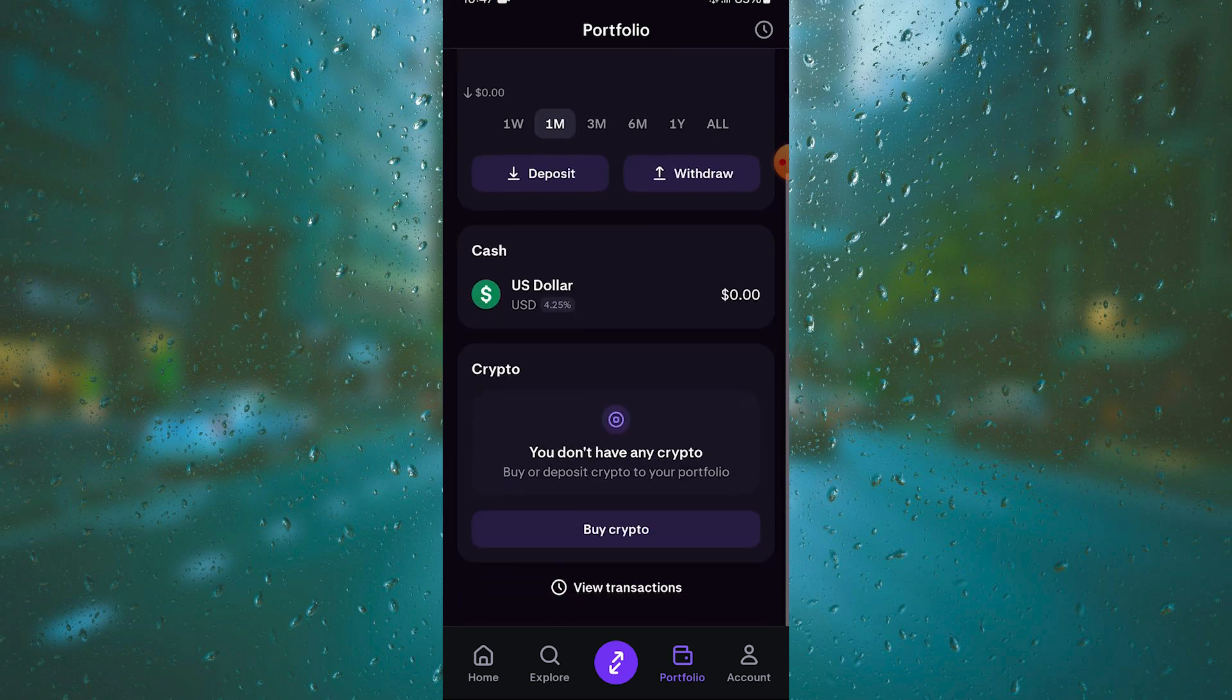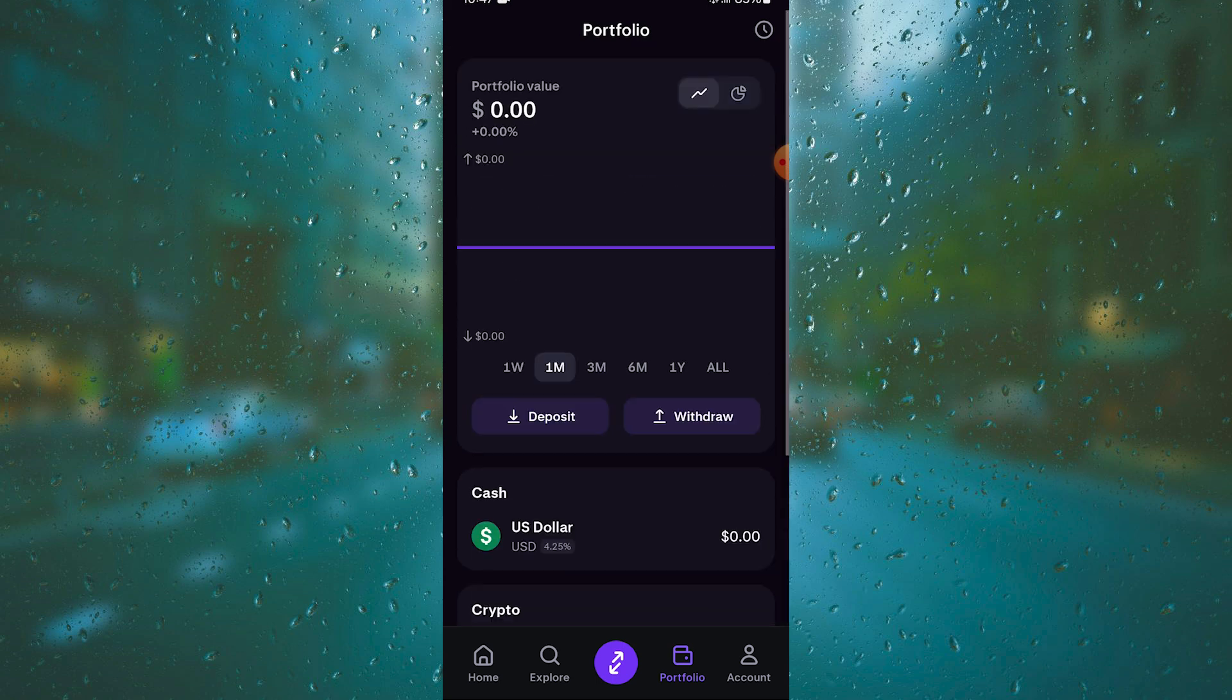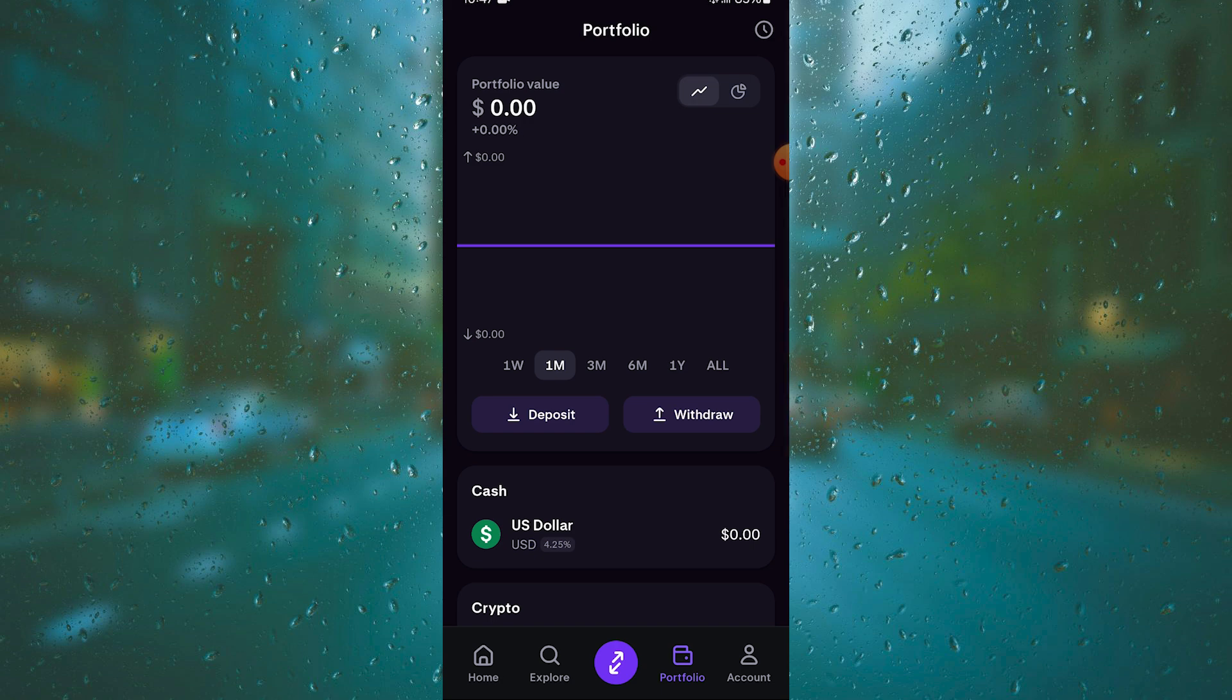Just paste your Phantom wallet's Solana wallet address, just like any other crypto exchange, and you will be good to go.